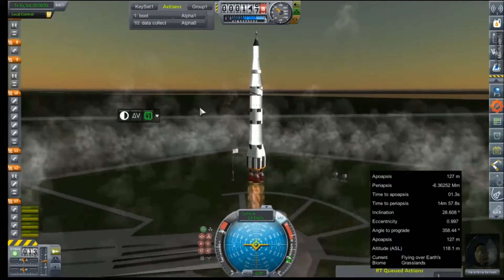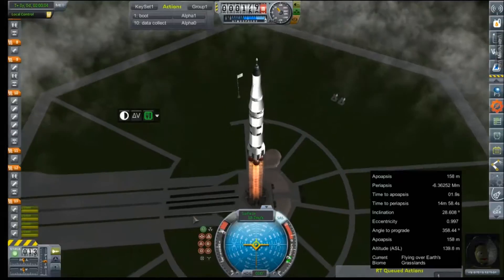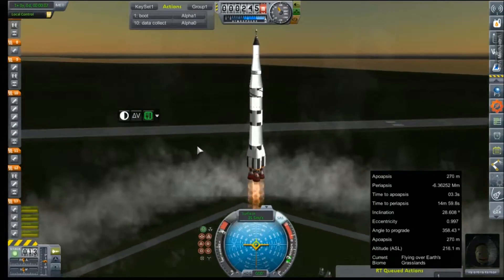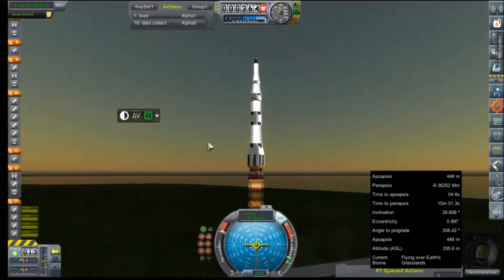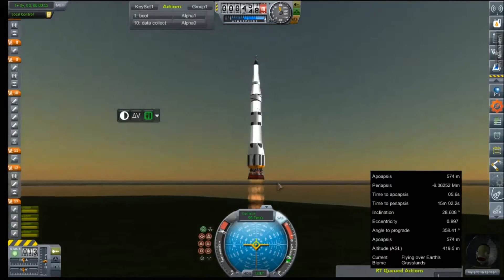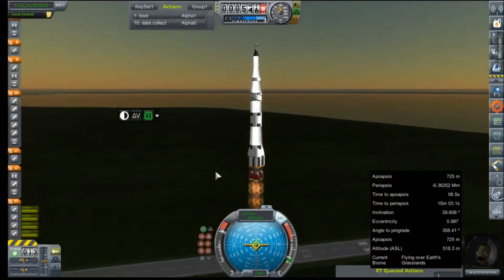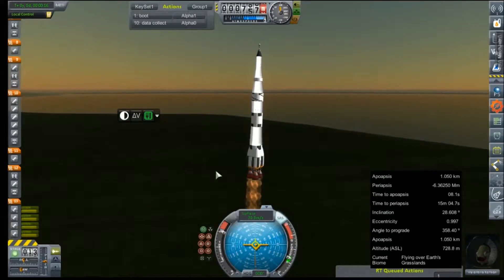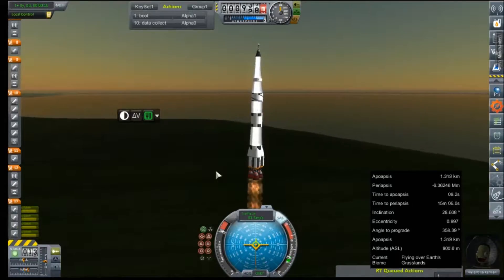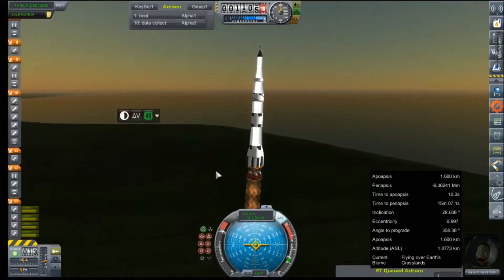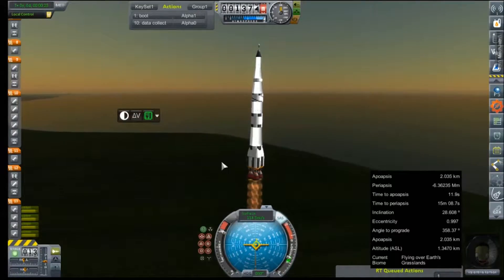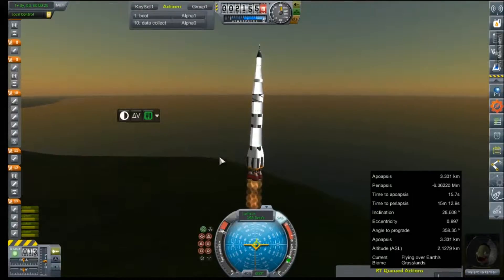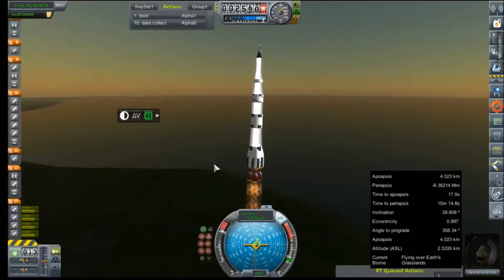These engines do produce quite a bit more thrust and their ISP is actually a little higher at the sacrifice of burn time. They're down to two minutes and nine seconds from two minutes 30 seconds. I think the overall was a loss of delta-v down from 15,000 meters per second to about 12,000 meters per second delta-v.